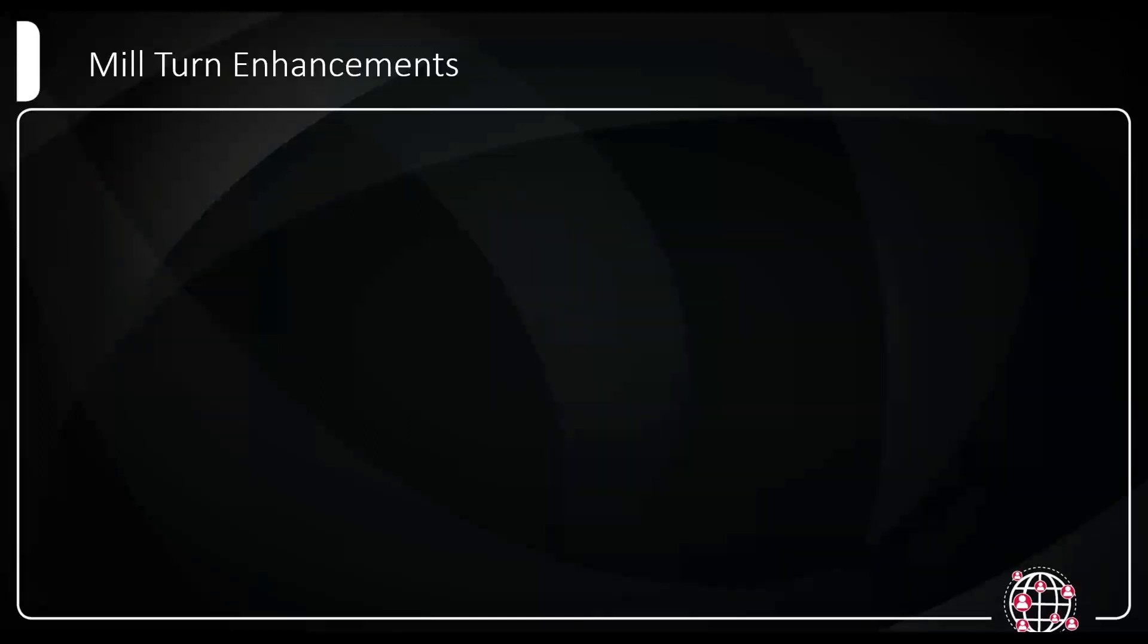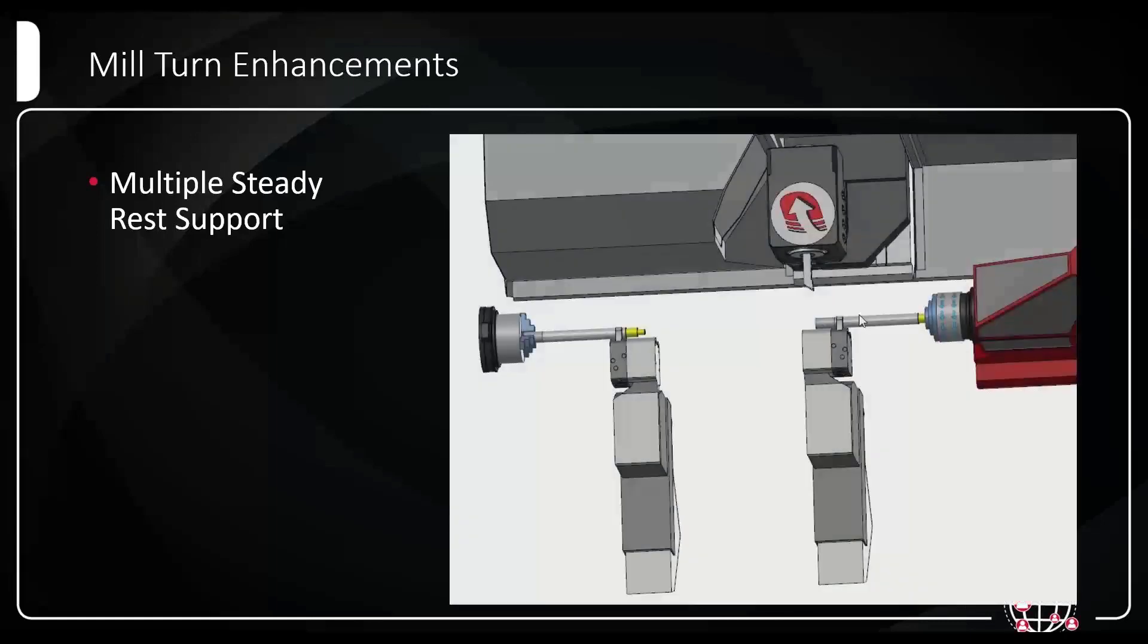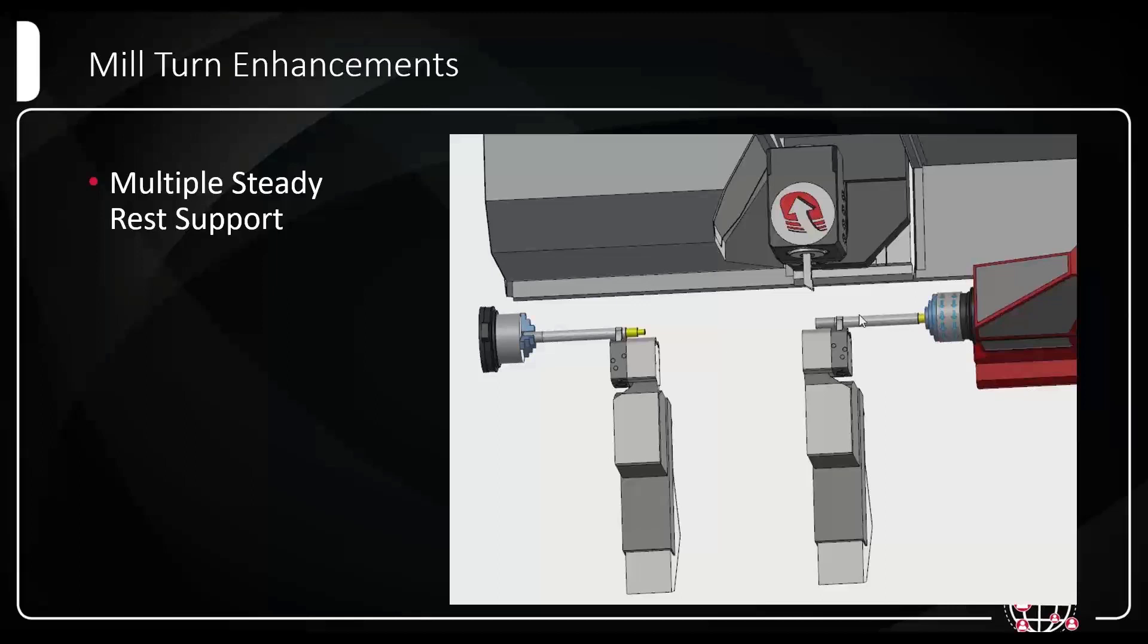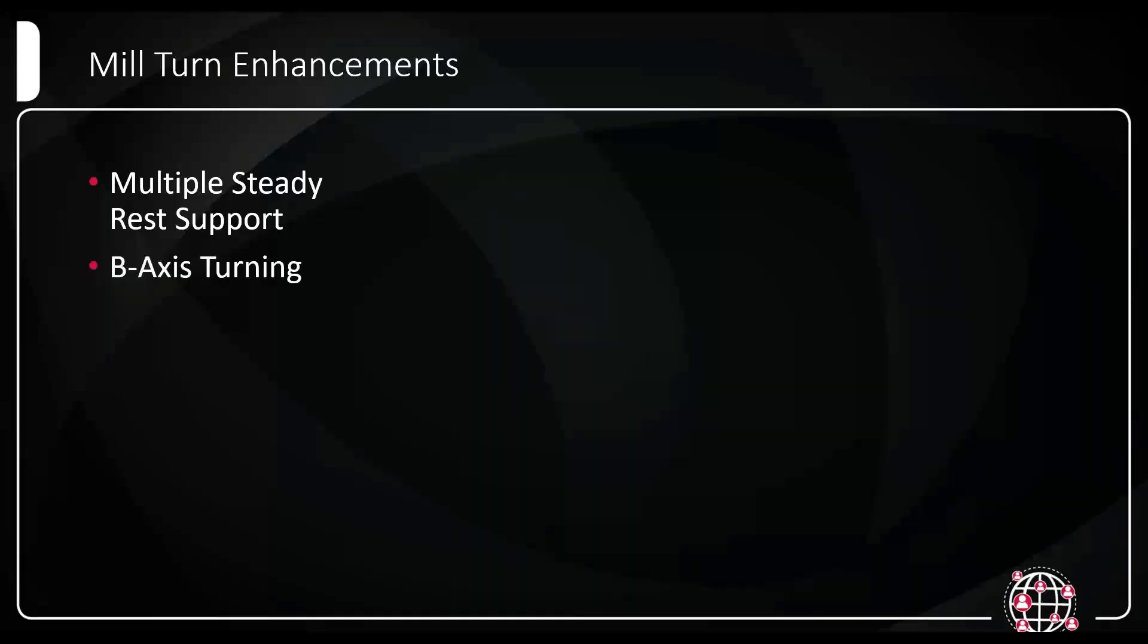A couple of mill turn enhancements. First off, we have multiple steady rest support. In 2022, we introduced the ability to use steady rest, but in 2023, we'll have the ability to use multiple steady rest, whether they're in tandem, whether they're on separate axes. If you guys do have multiple steady rest, we now have the ability to do that in mill turn.